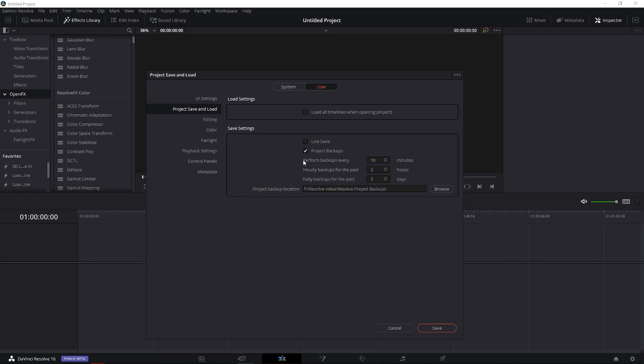So you have Perform Backups Every - I recommend go like six minutes. And daily backups for the past, I just leave it at five. And hourly backups for the past, leave it to two hours or even three.